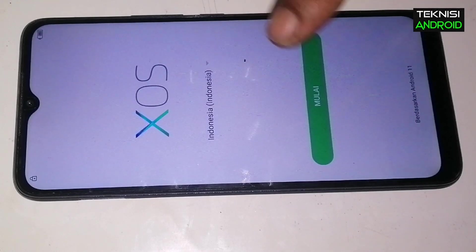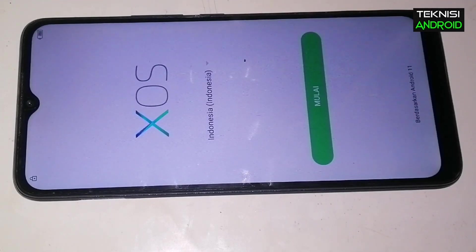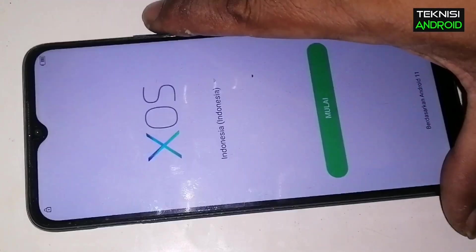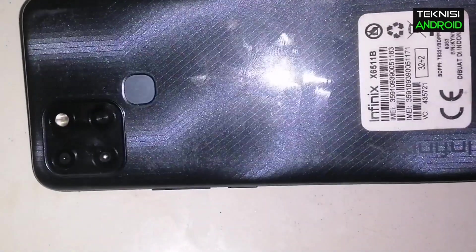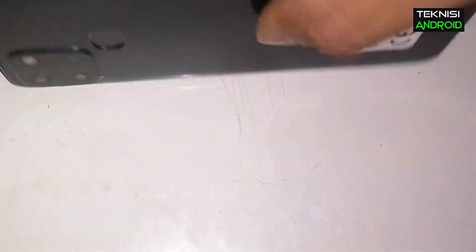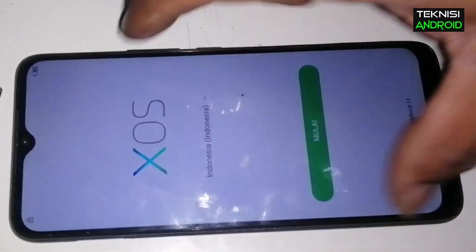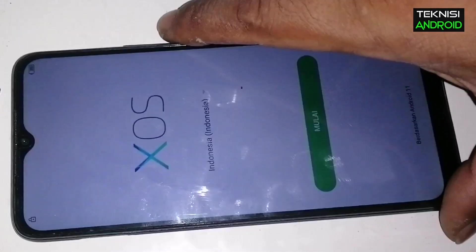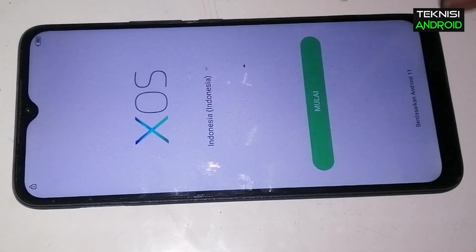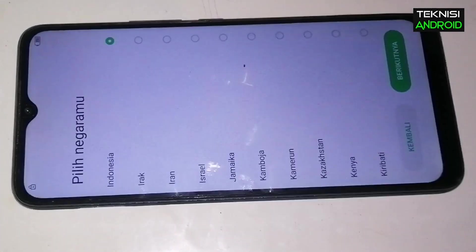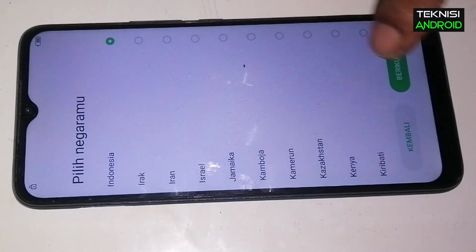Assalamualaikum warahmatullahi wabarakatuh, jumpa lagi bersama kami di channel Teknisi Android. Di sini ada kasus Infinix Smart 6 yang terproteksi akun Google.